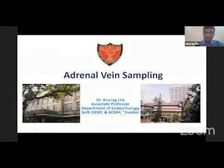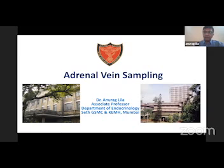Thank you, Endocrine Society and the INSPIRE team. I'll be talking on adrenal venous sampling and our experience, and I'll take you through a few cases.